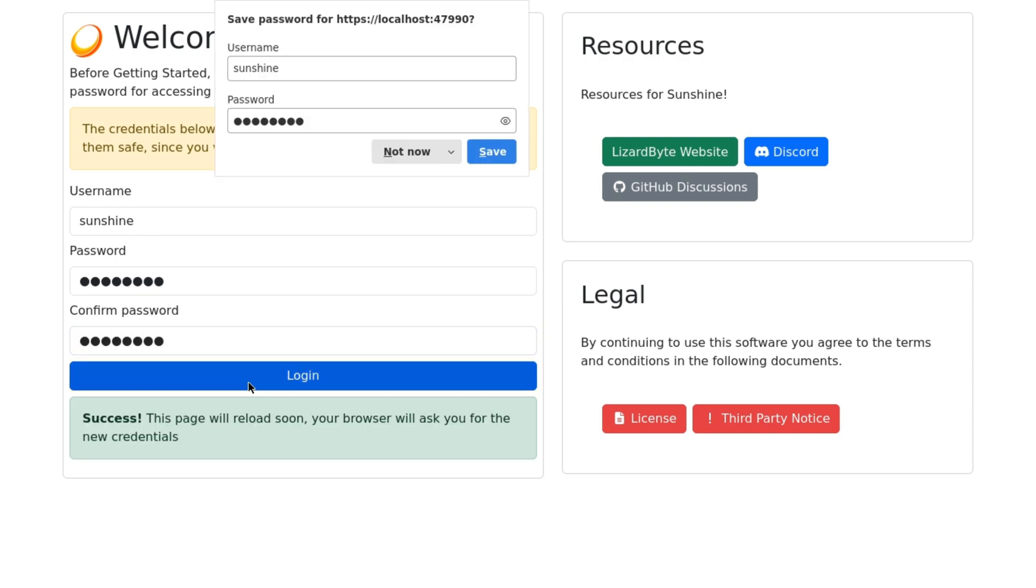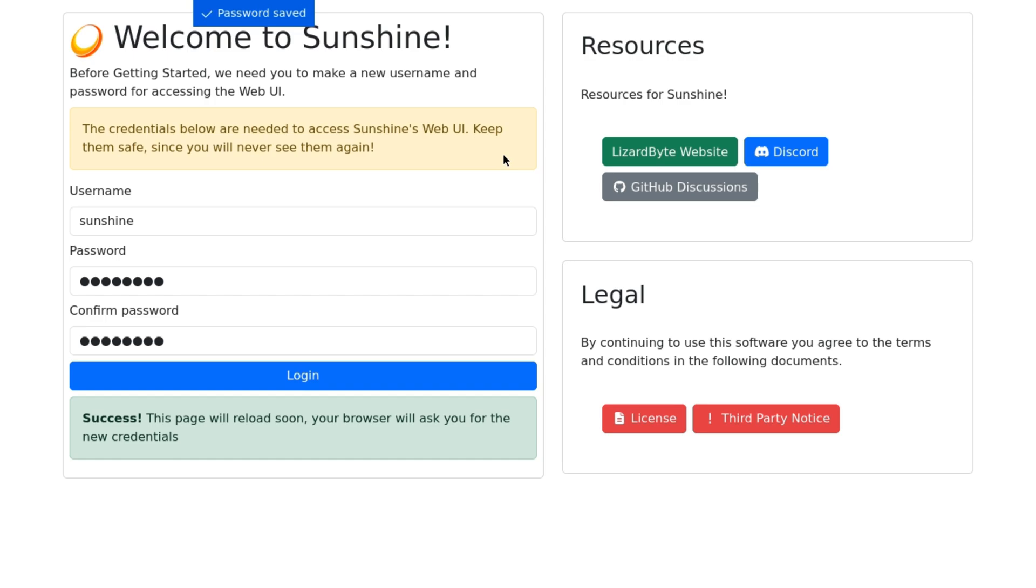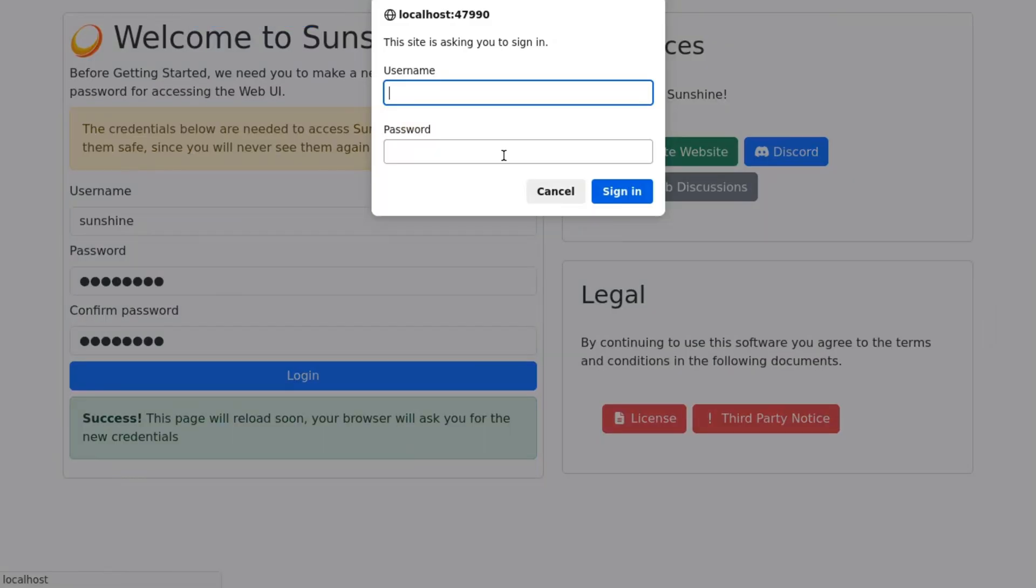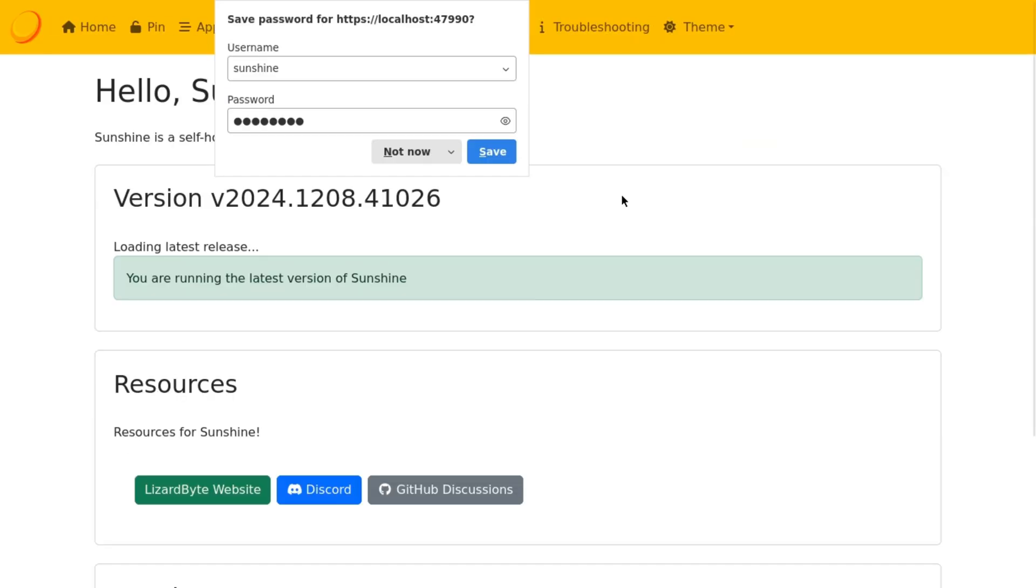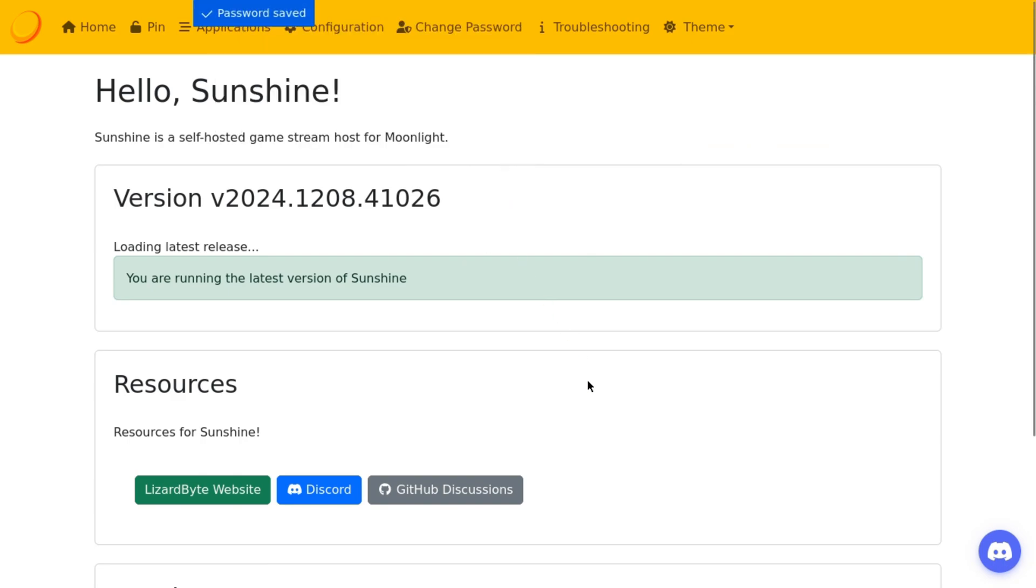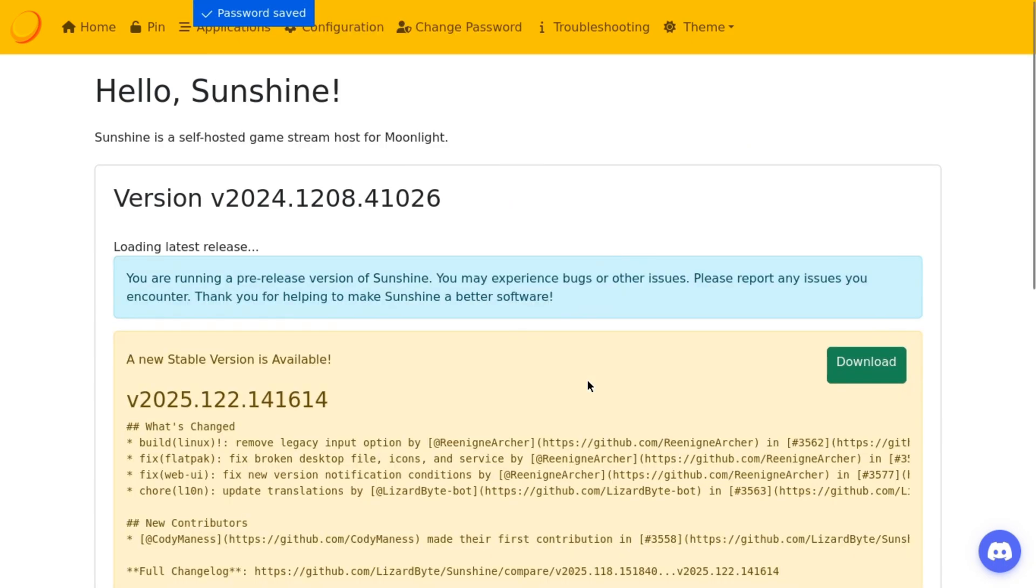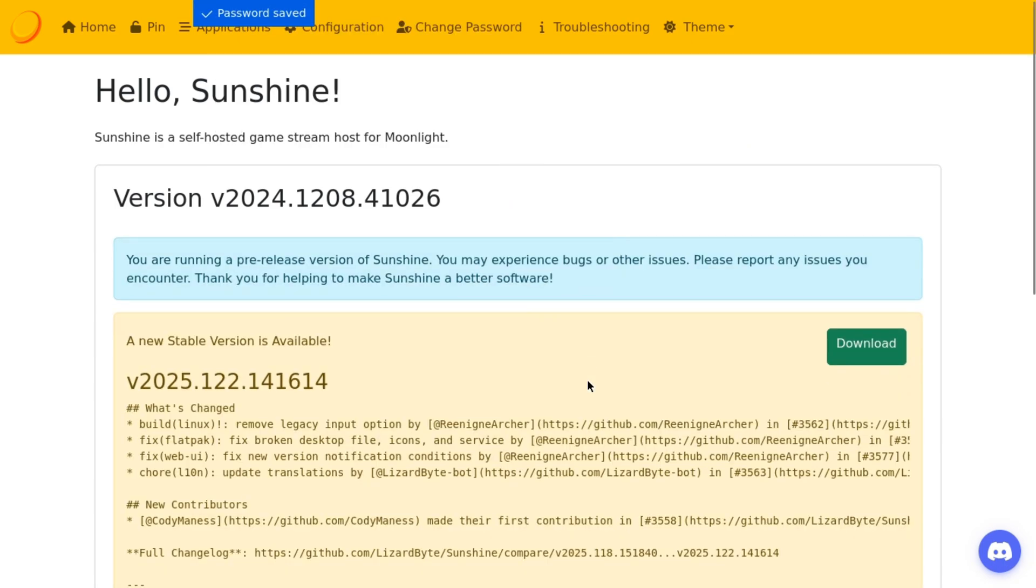So once you click log in, it's going to bring up a small pop up. And you're going to need to type in the credentials that you just made. So the username is Sunshine, if you didn't change it. And the password is whatever you made your password. Once you type that in, you can click sign in. And now you're done setting up Sunshine. Now you've got your credentials. I save them, so I don't have to worry about that. But now what we're going to have to do is set up some stuff on the phone side or the device that you're going to use to access your Batocera machine.